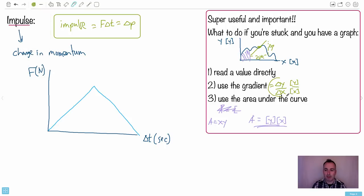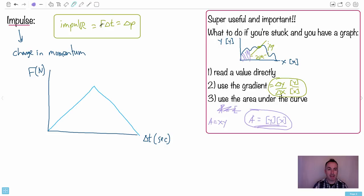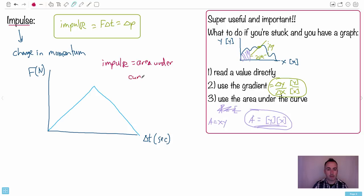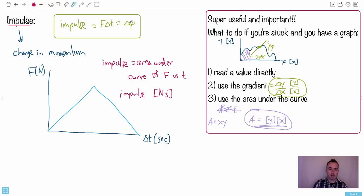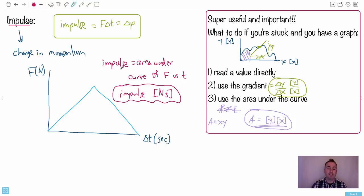I look at the units to tell me what to do. If the question hints at a particular quantity, I check: does reading a value, taking the gradient, or finding the area get me closer to what I need? Since impulse equals F times Δt — multiplying two things together — that's area under the curve. So the impulse is the area under the F-versus-t graph, and its units will be newton-seconds. You can also express this as kilogram meters per second. I hope this helps you decode some of this strange stuff.